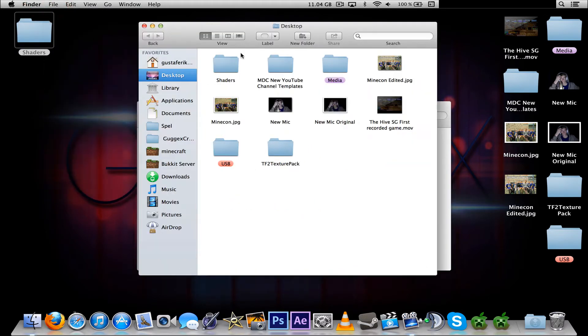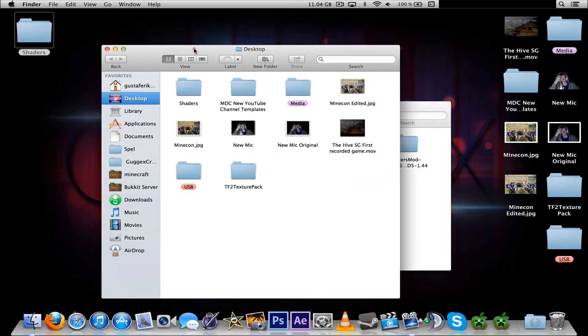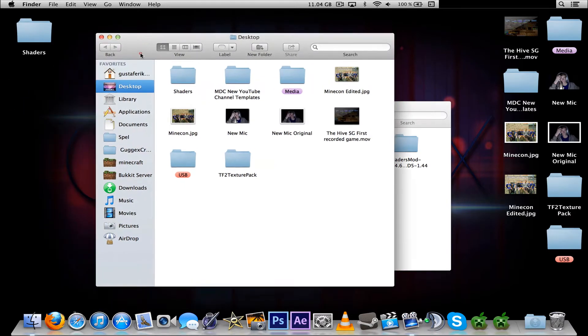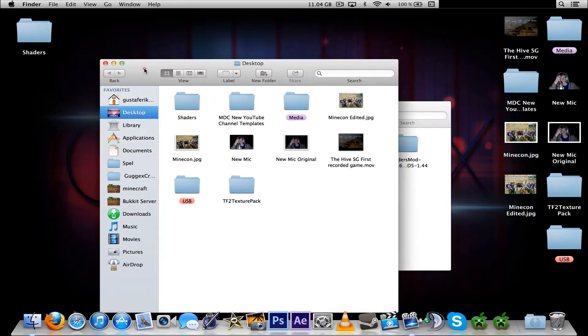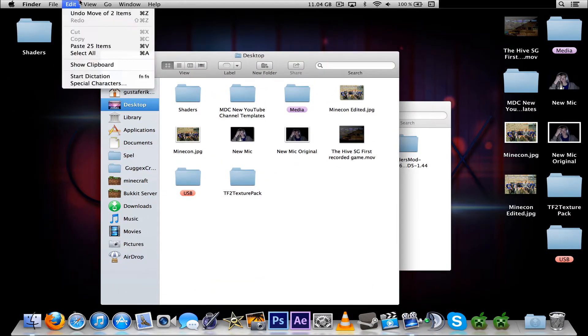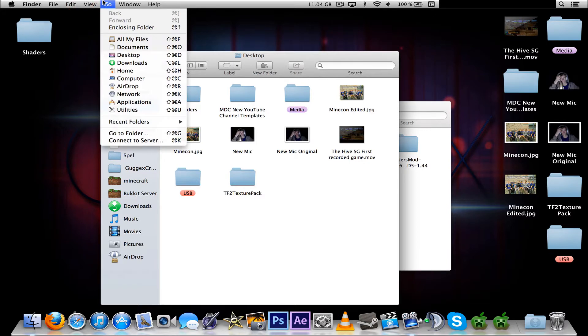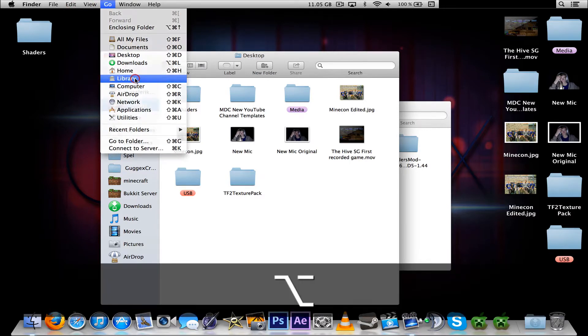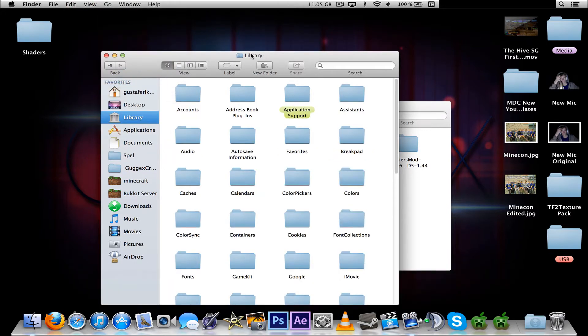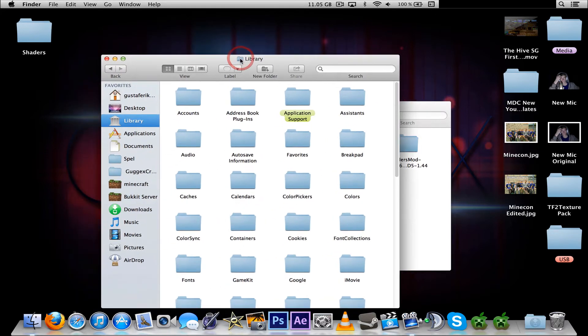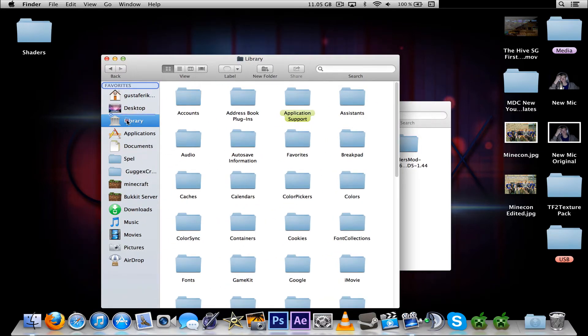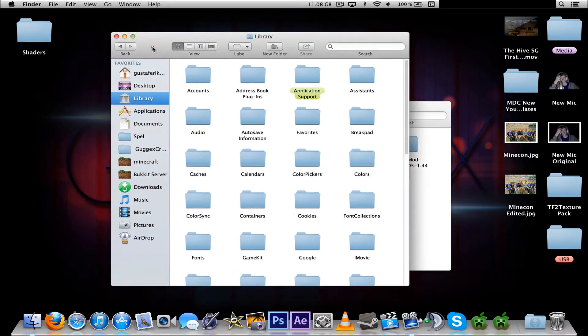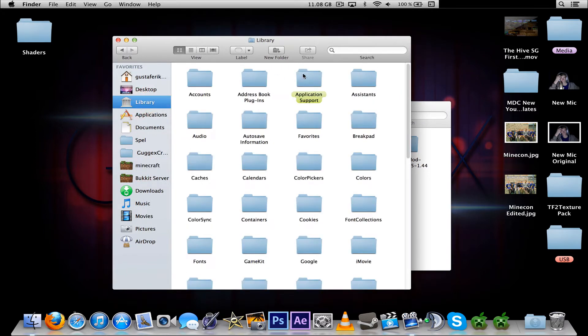And now, new window. Now we should locate the Minecraft folder. To do that you press Go, hold Alt, press Library. And if you want to make a shortcut you can press the icon and drag it down to your favorites, which I've done. Easier to take it quickly.